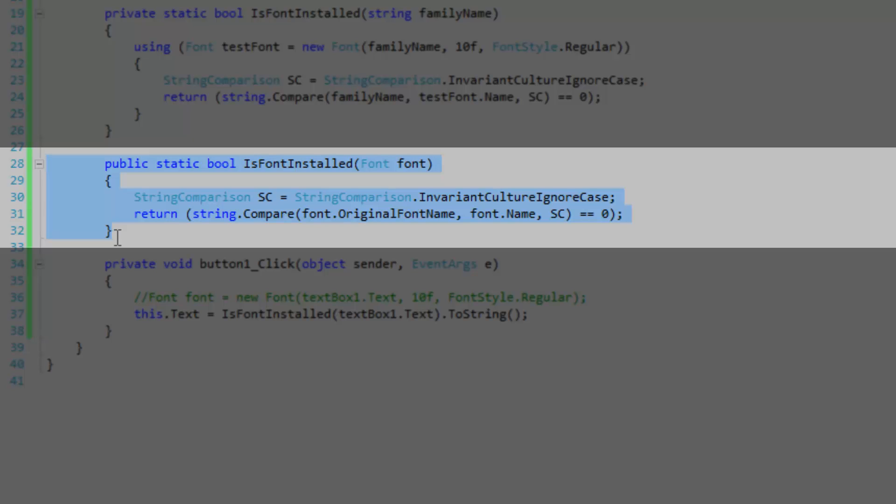You may be thinking, well, this might be a bit more efficient because we're not creating a test font and we're actually using a font that we're going to be using later outside of the method. But really, I did some benchmarks and there's no real performance increase doing it this way over the other. I was pretty surprised too.